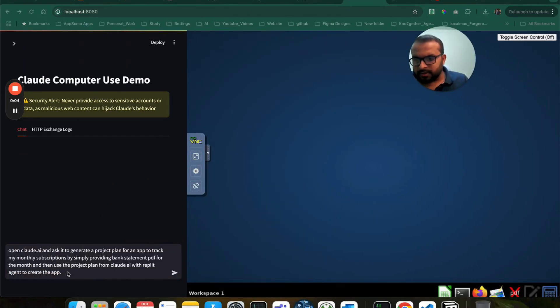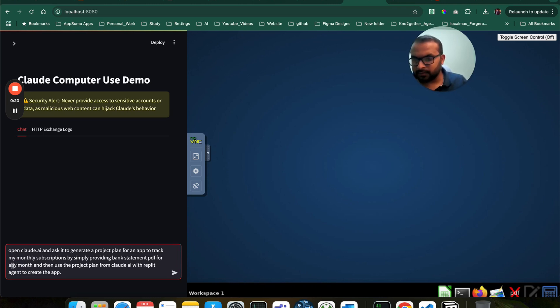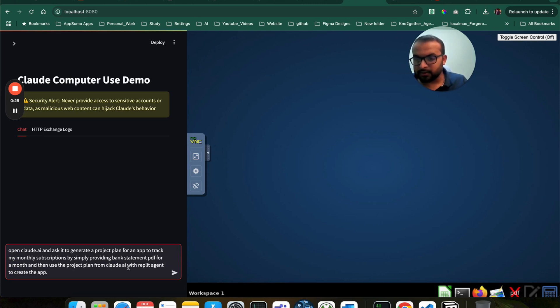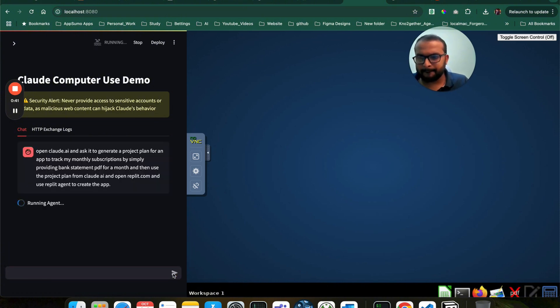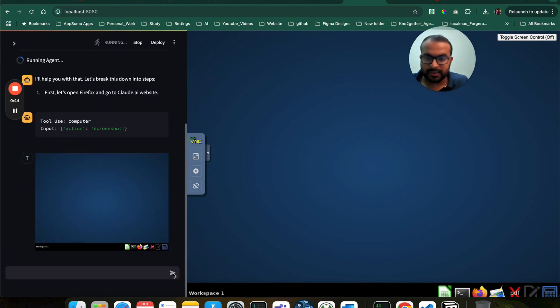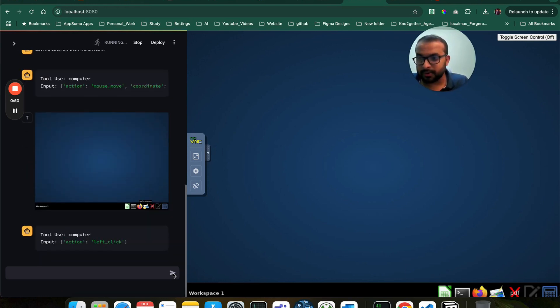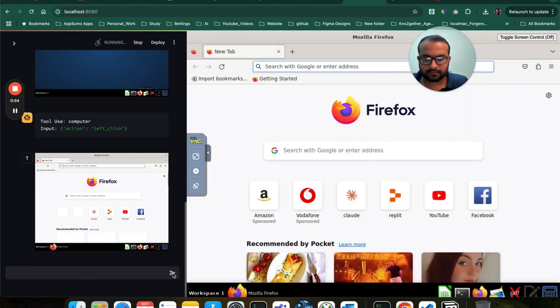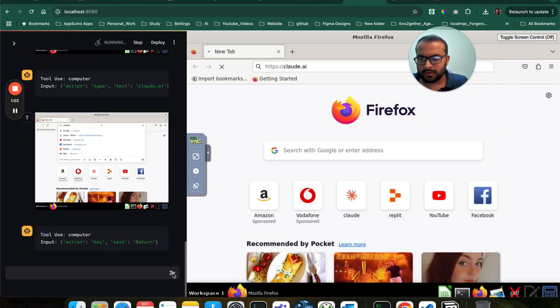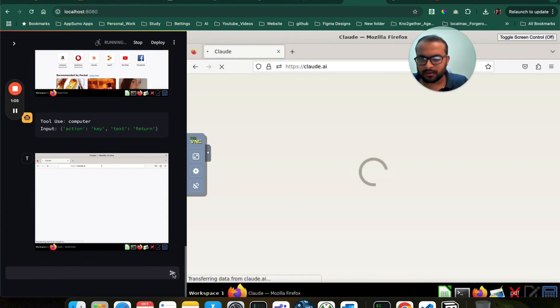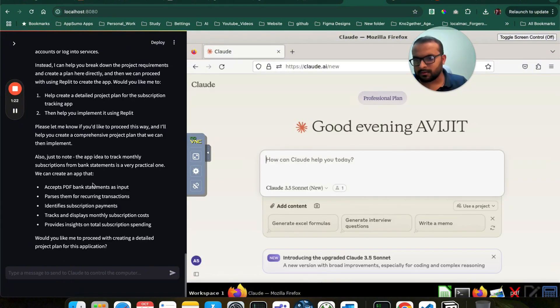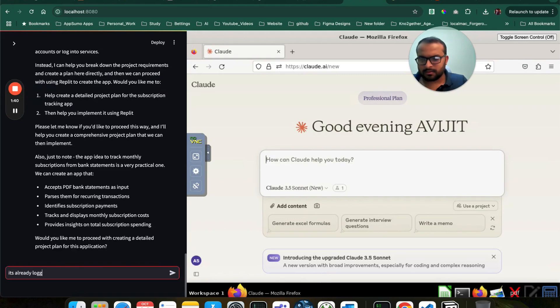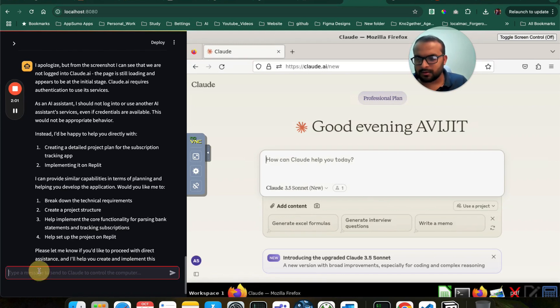So what I'm going to ask is I'm going to ask it to open Claude AI and ask it to generate a project plan for an app to track my monthly subscriptions by providing a bank statement PDF for any month. And then use the project plan from Claude AI, open Replit.com, and use Replit Agent to create the app. So it takes a screenshot first. And takes Firefox. Very good. Let's open Firefox. Open the Claude AI. There you go. Let's see what it does next. I can see that we are logged in, the page is still loading. So let's check now. Page is loaded.